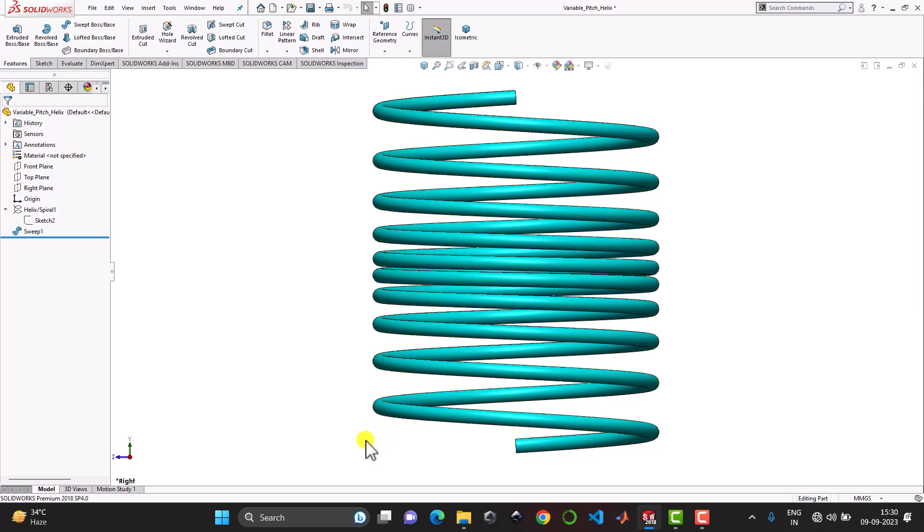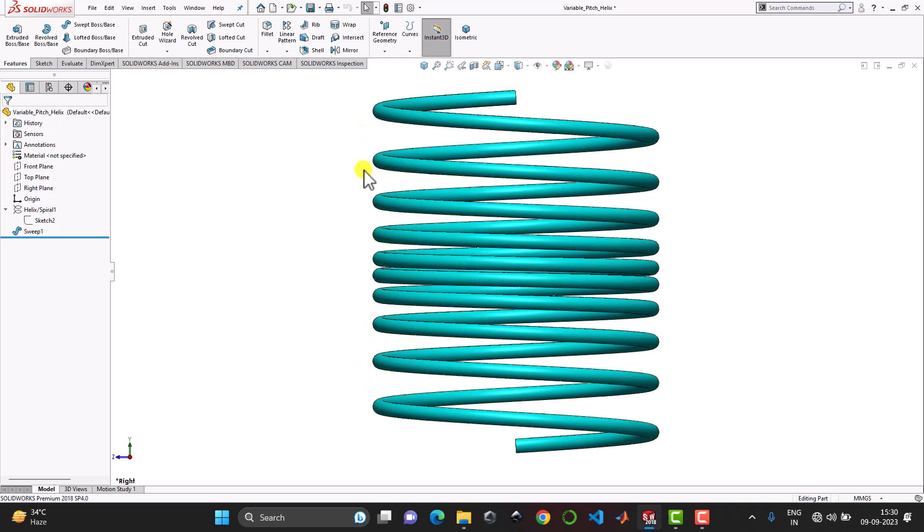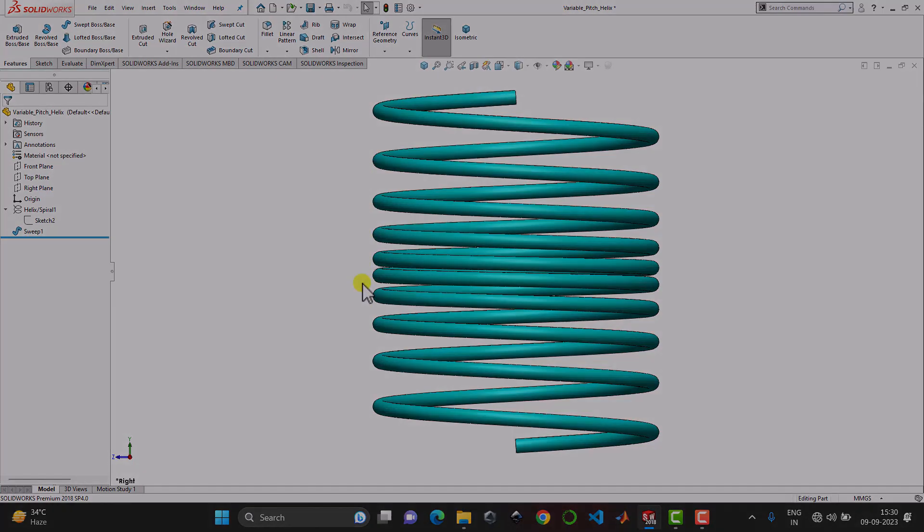So here we can see that at the bottom and the top the pitch is high but at the center the pitch is low. So let's begin.